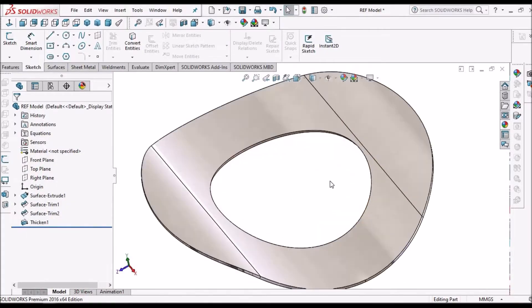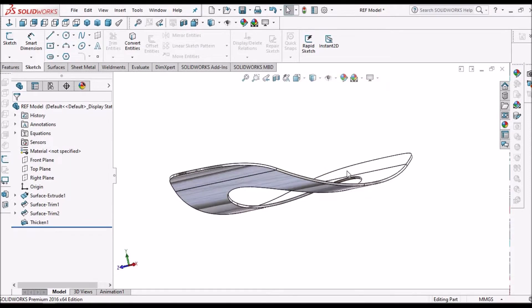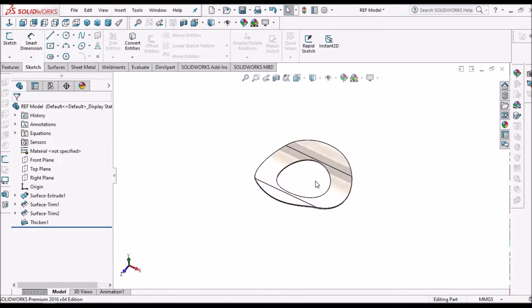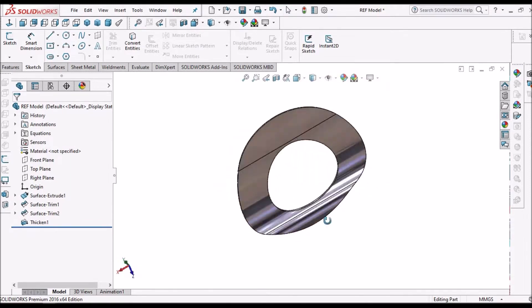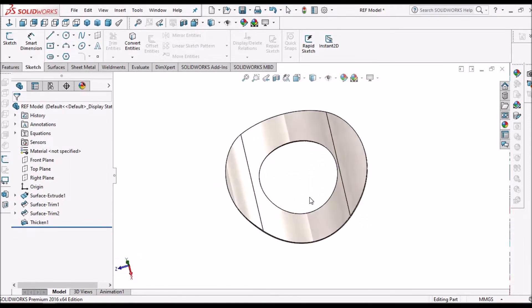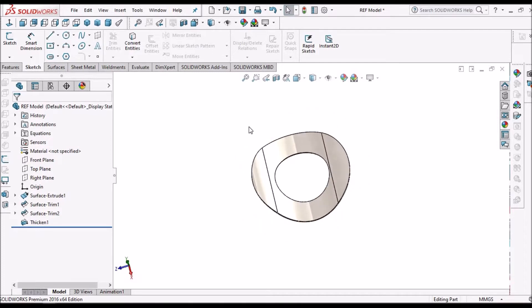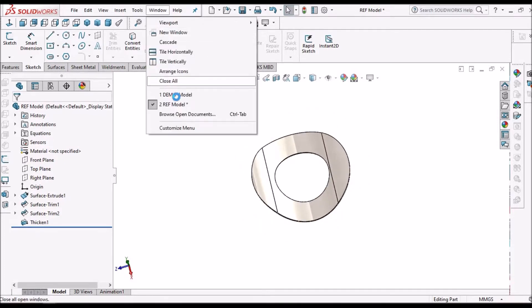So this is the wave washer. I am taking the dimensions randomly. I am going to show you how to create this component.